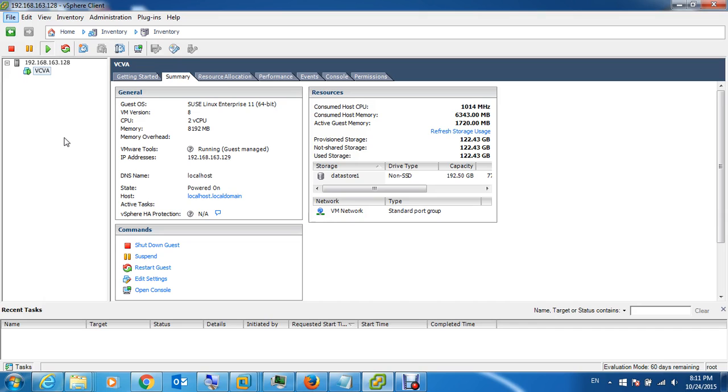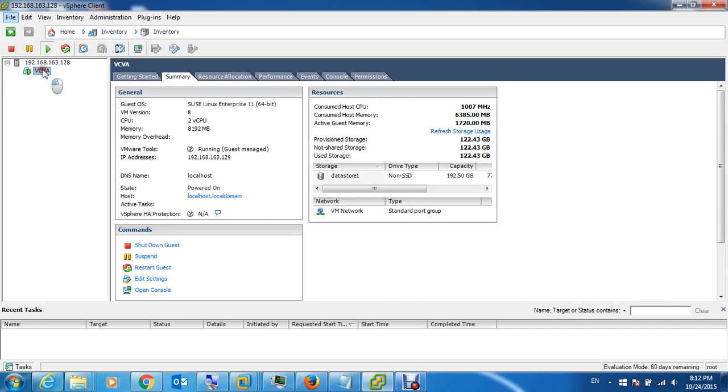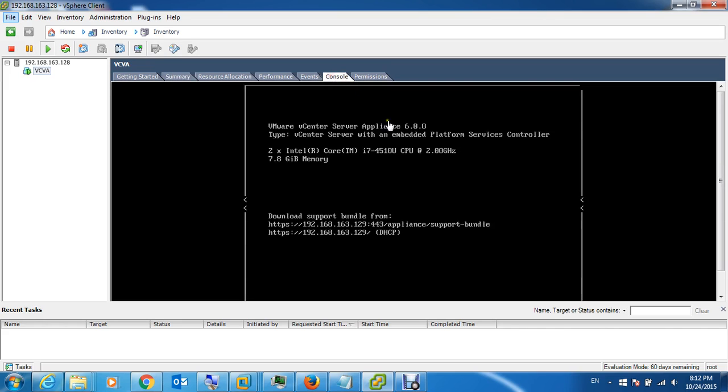So first, log in to the ESXi host which is hosting the vCenter appliance, or log in to the vCenter itself, even via the web client or the vSphere desktop client. After logging in, click on the vCenter virtual appliance, then open the console.